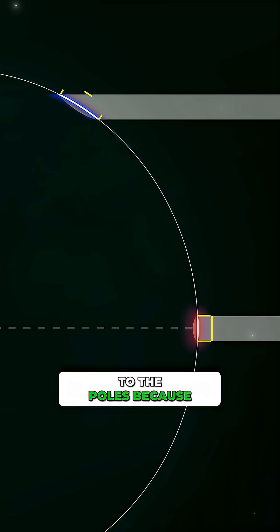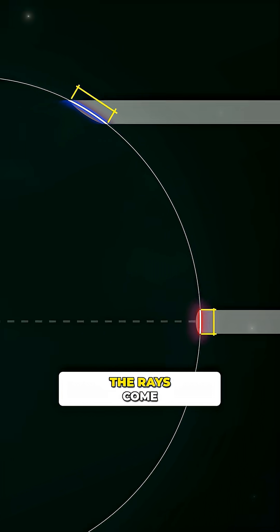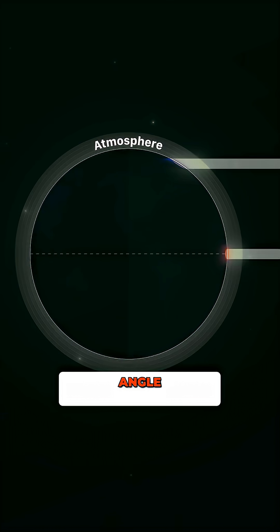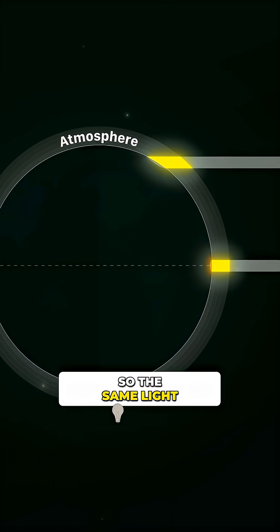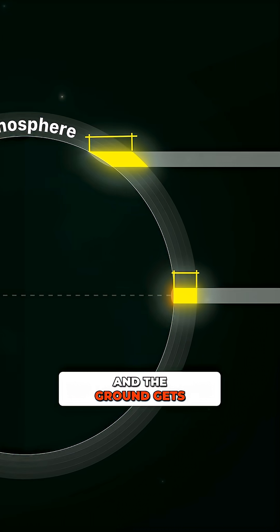Closer to the poles, because of the Earth's curvature, the rays come in at a lower angle, so the same light is spread out and the ground gets less heat.